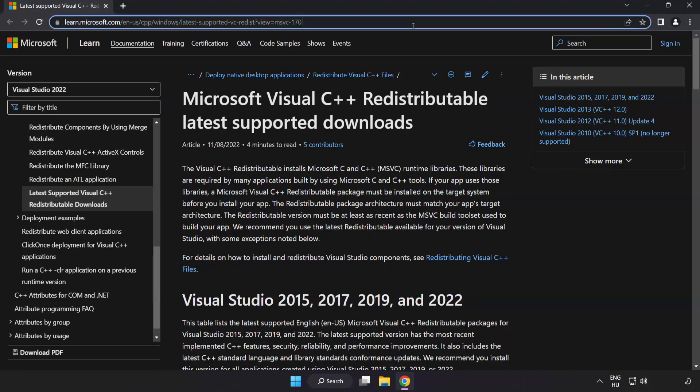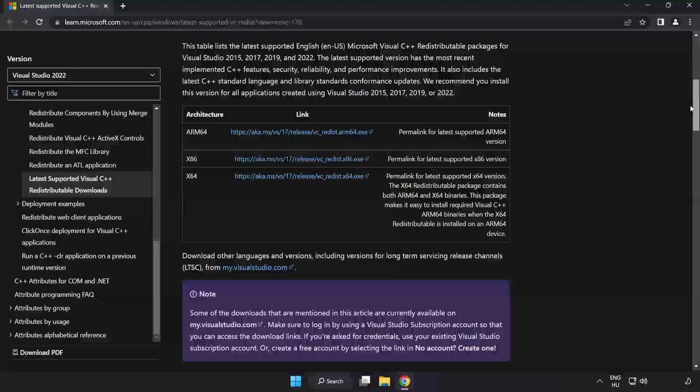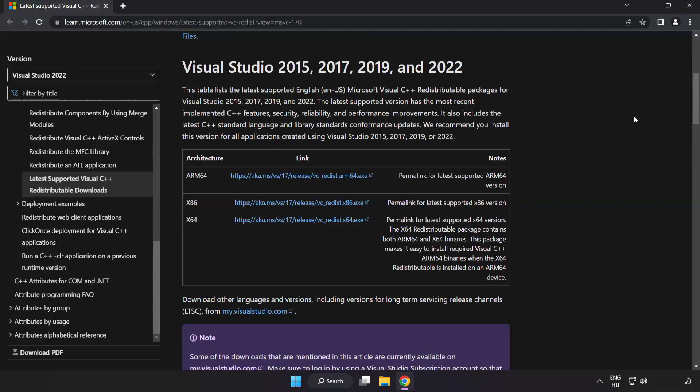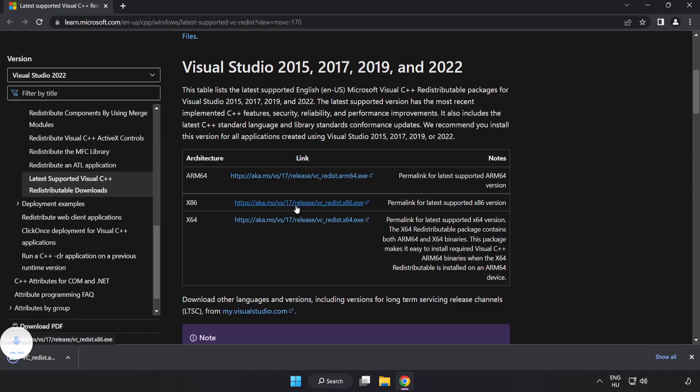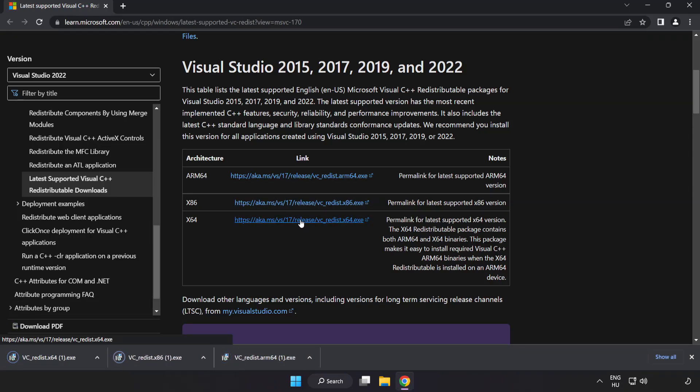Go to the website link in the description. Download three files. Install downloaded file.